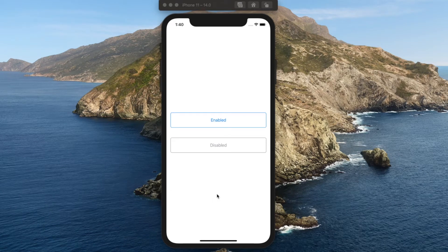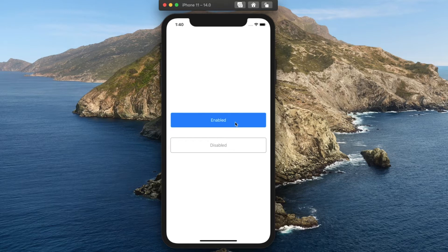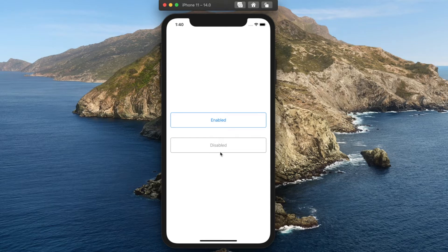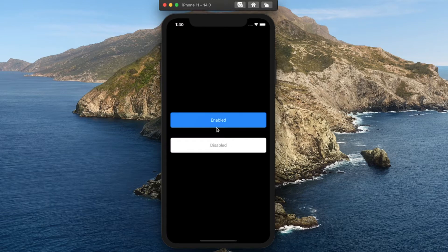Today we're going to look into how to create custom buttons that can adapt to different states. For example, here we have a custom button style for the state where it's not selected. When it's selected, the background color will change, but also the font color, and it also has a custom style for the case that the button is disabled. Similarly, when we switch to dark mode, we will also be able to customize the background and the label color for all the previously mentioned states.